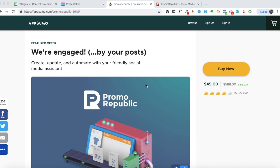Hey everyone, this is Sandeep here from 99signals. In this video I'm going to talk about the AppSumo PromoRepublic deal. This is one of my favorite social media tools and I'm really happy that AppSumo keeps having this deal again and again. It's a recurring deal and I was lucky enough to grab lifetime access to it almost a year back. In this video I want to talk about what's included in this deal, the key features of PromoRepublic, and also do a short walkthrough of the tool itself.